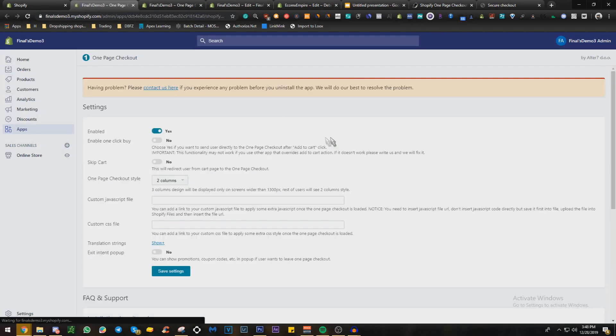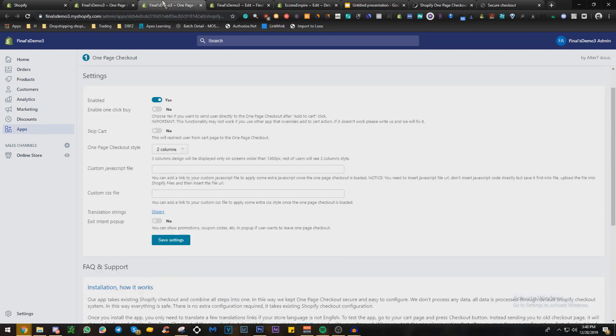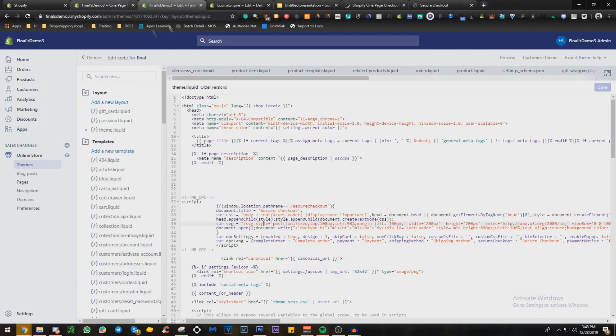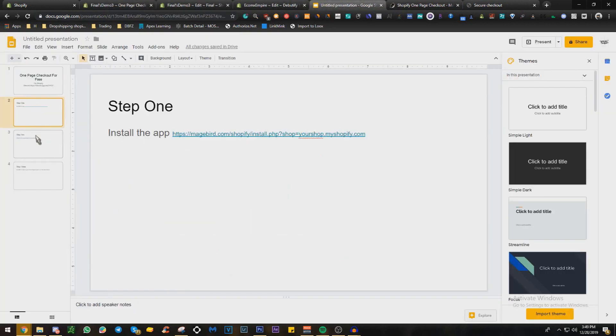Now it's going to say install unlisted app. Now it's safe, I've already done everything about that. Now you click enable. Now it may not show up and it may not work right now. Just test it, and if it doesn't, what you're going to do is step two: enable the app and go to theme.liquid.